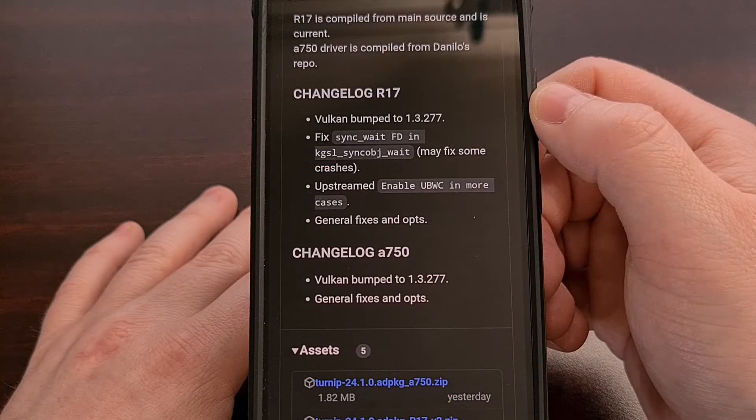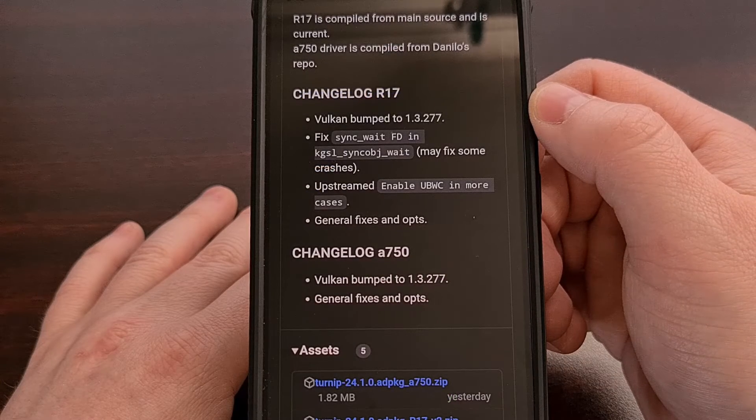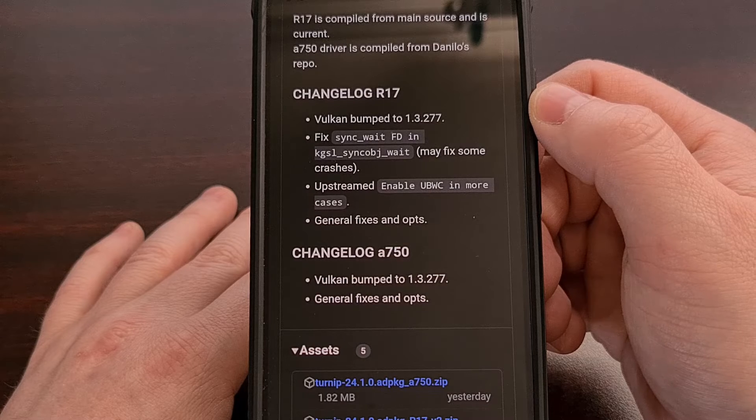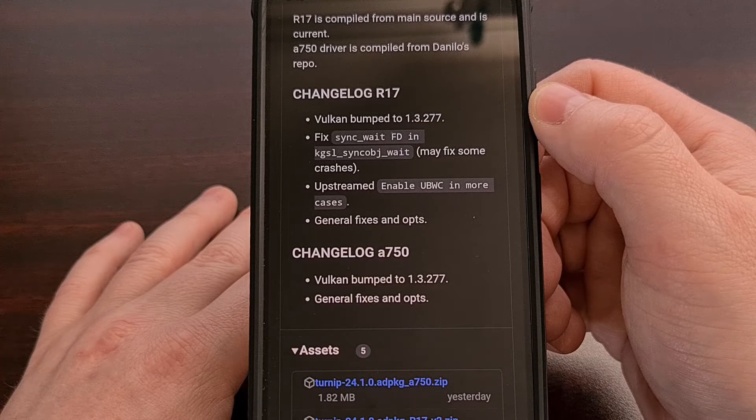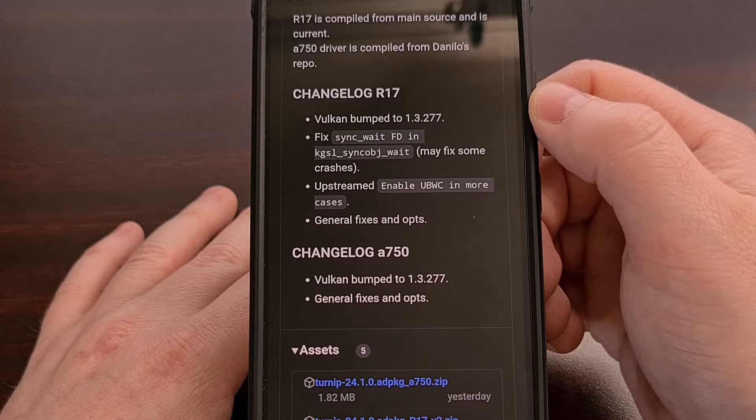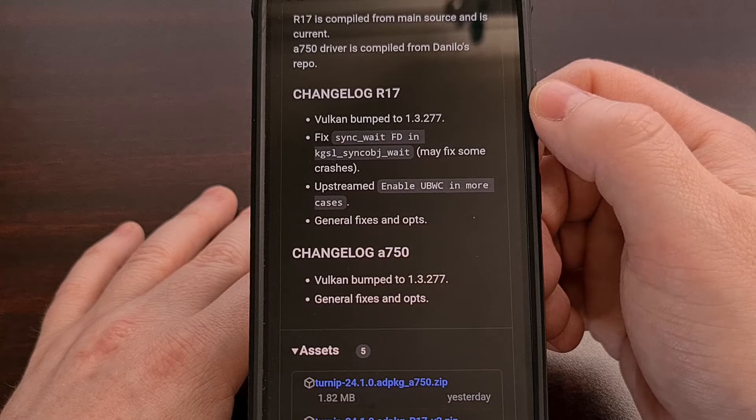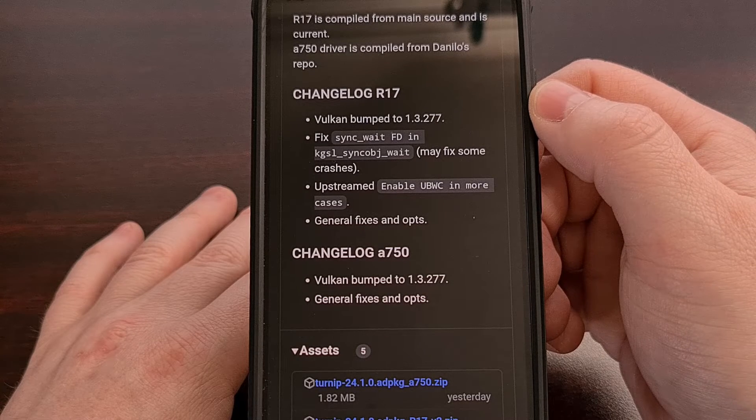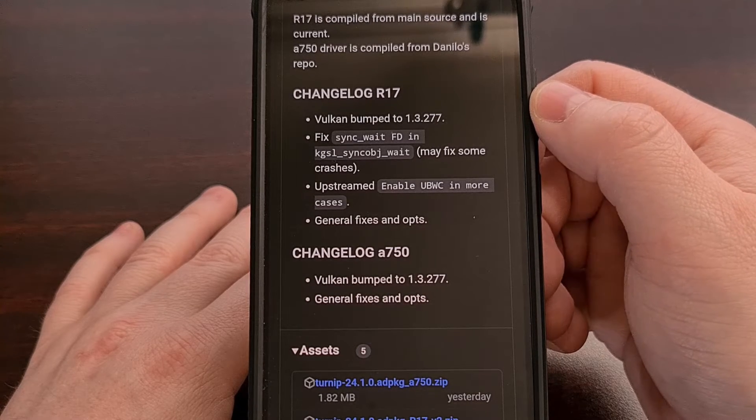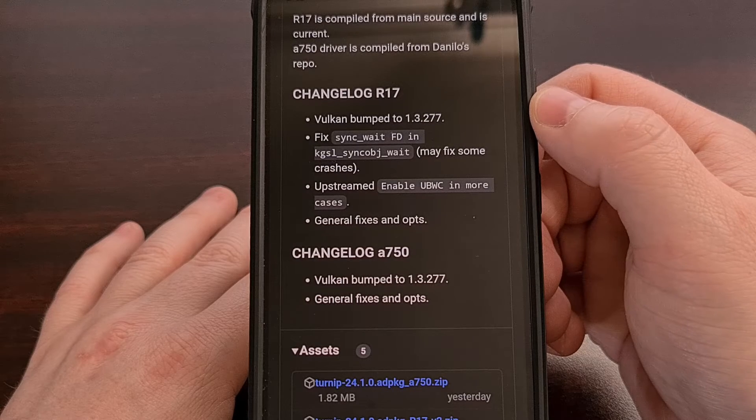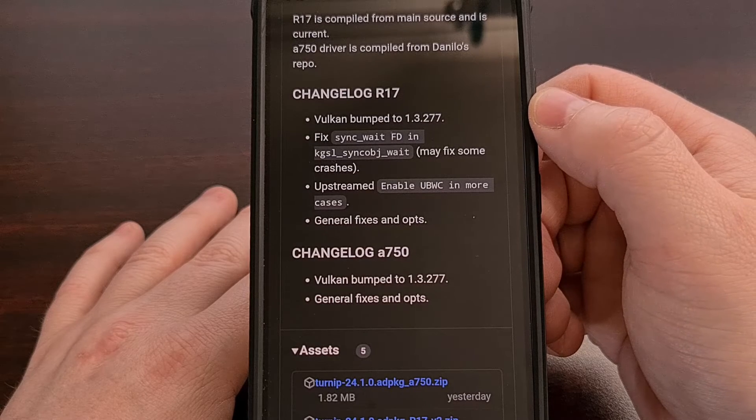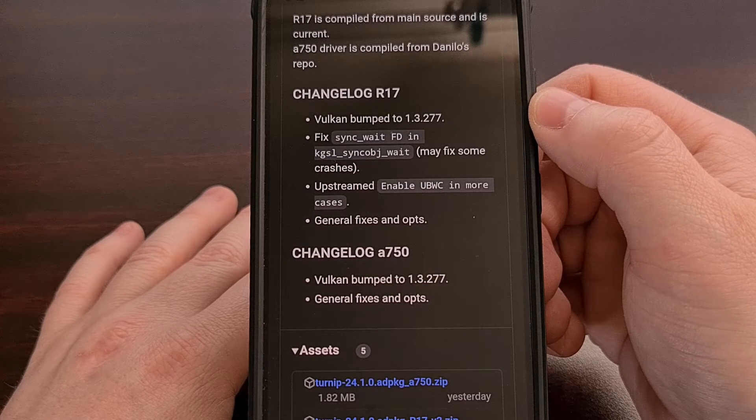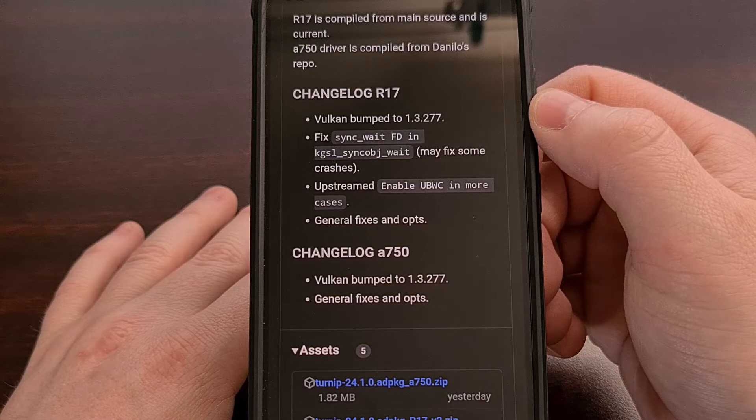So right off the bat, we can see that Revision 17 has increased its supported version of Vulkan up to version 1.3.277. So if you were waiting on the latest fixes from this release, then now is the time to try it out.